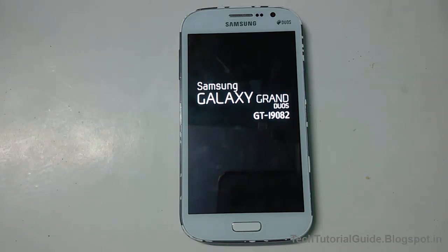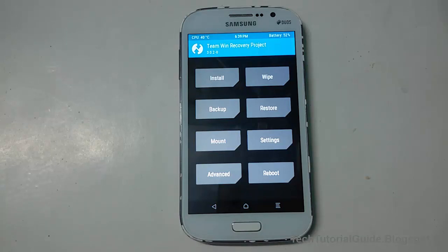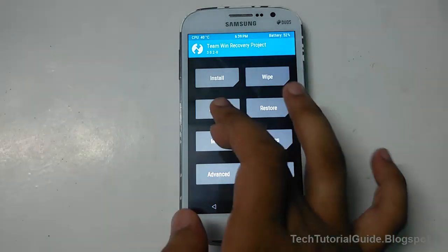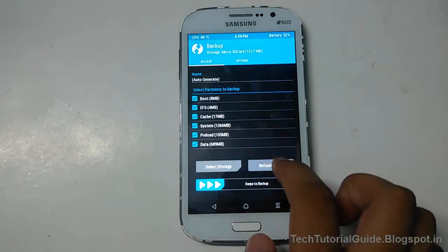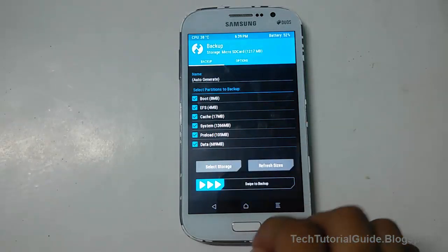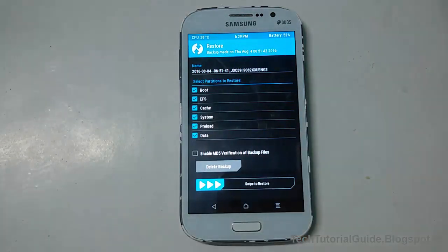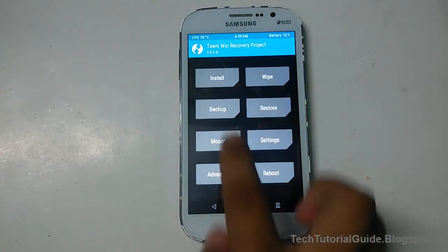Here you can see I am using the latest TWRP 3.0 on my device. Before flashing, you need to back up all of your data from the current ROM — select everything, check everything, and swipe to backup. From the restore option, you can easily restore your backup ROM later.